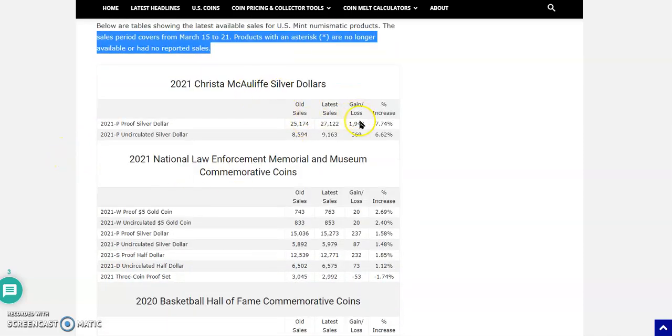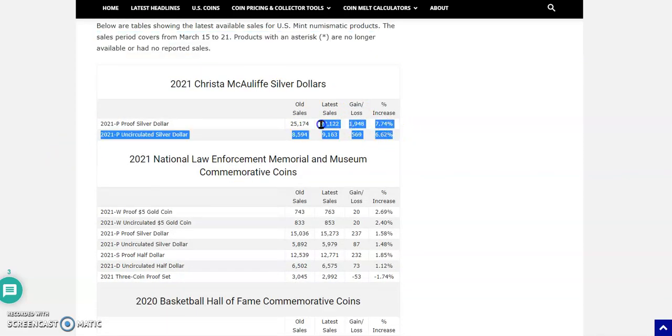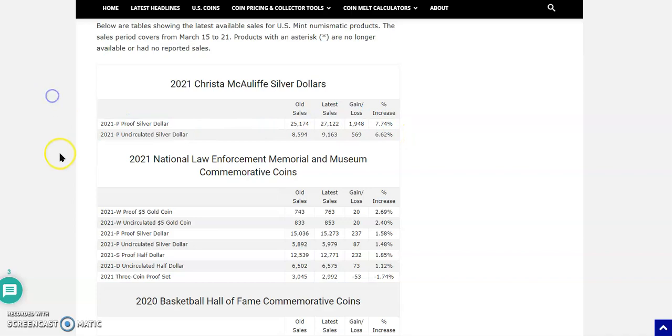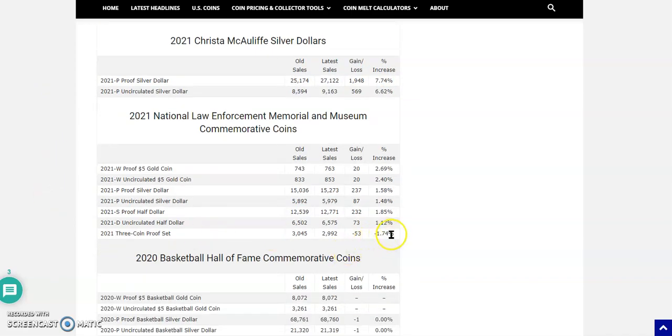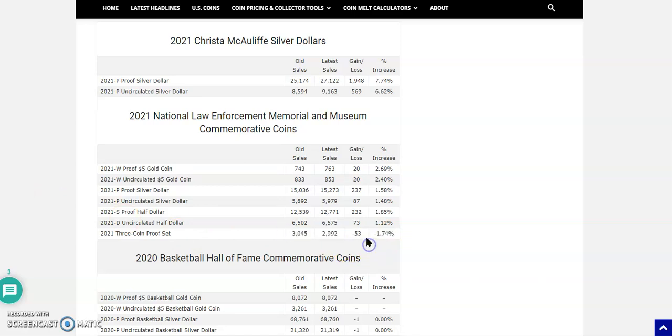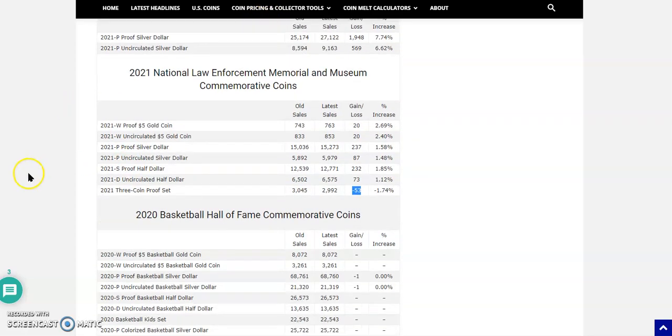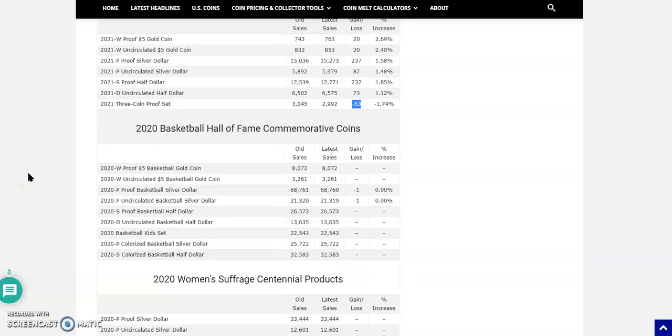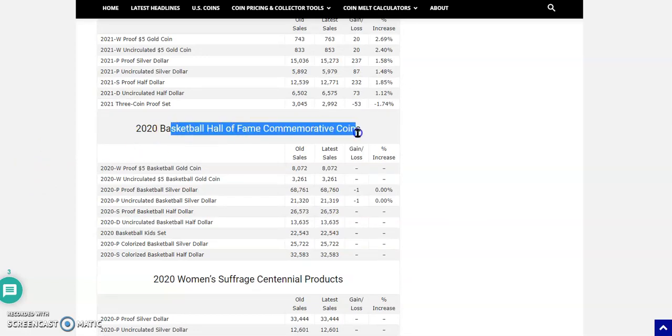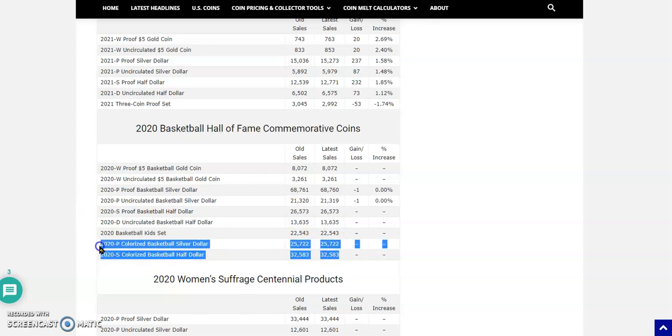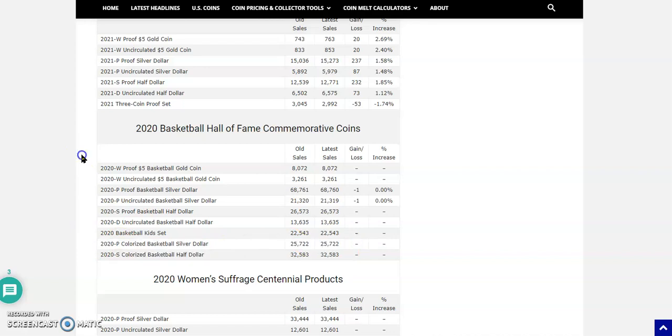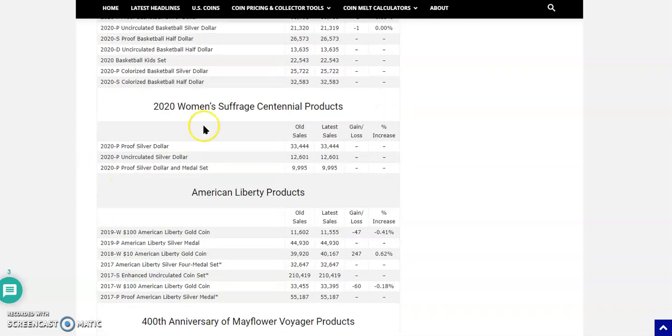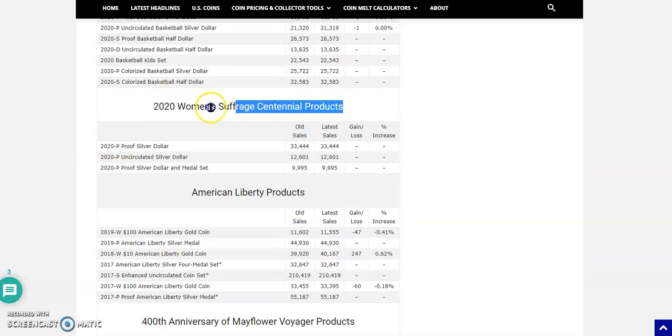Here's the numbers showing the latest available sales for U.S. Mint Numismatic products. The sales period covers from March 15 to March 21. Products with an asterisk are no longer available or had no reported sales. The Christa McAuliffe, that's pretty good, up 6% and 7% there. Then the law enforcement commemorative coins, those are showing some action. The 2021 three-coin proof set actually has a reduction of 53 pieces. That's very interesting. I don't even think it's dropped yet. It comes out in May, I believe.